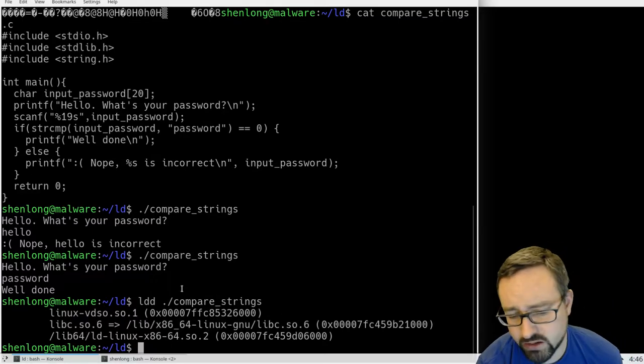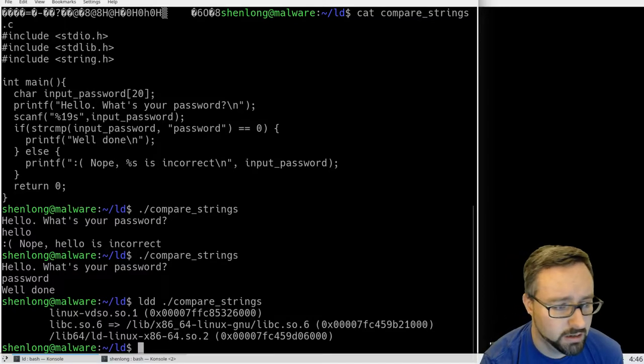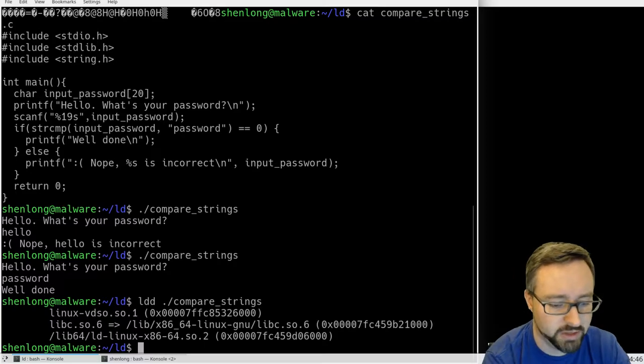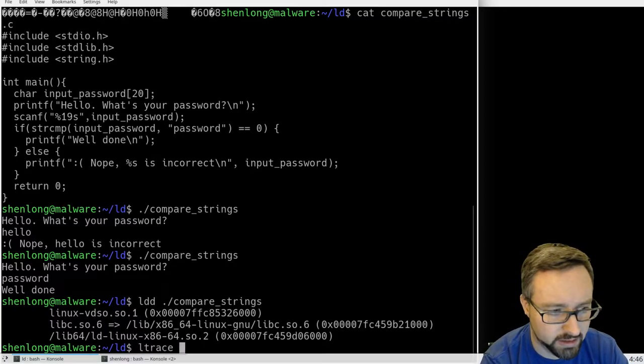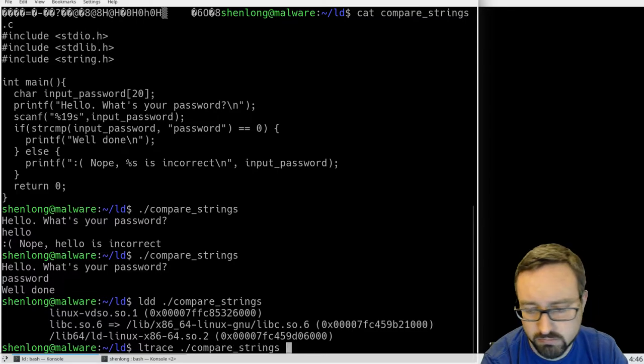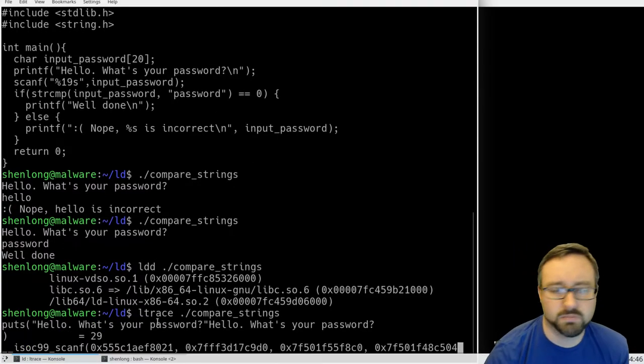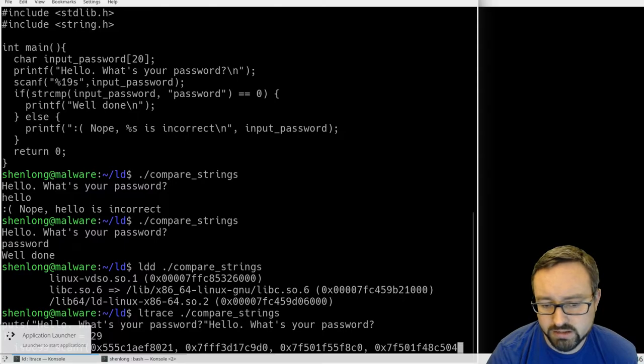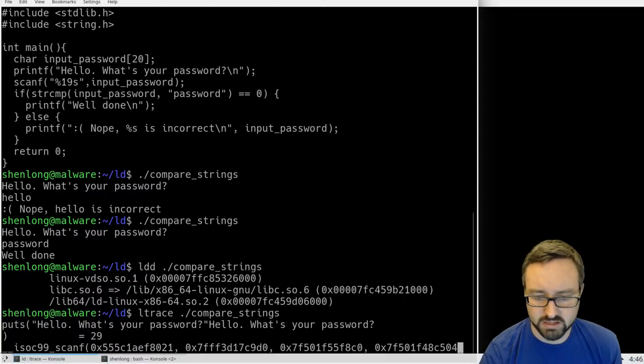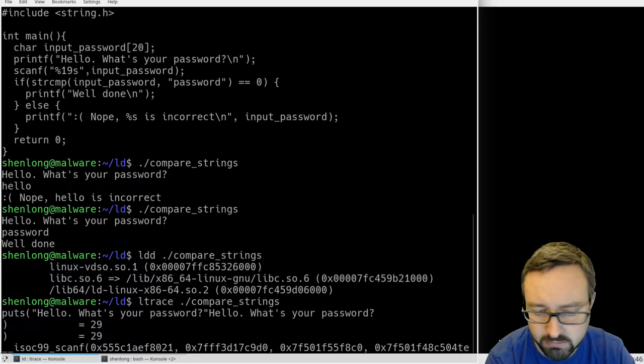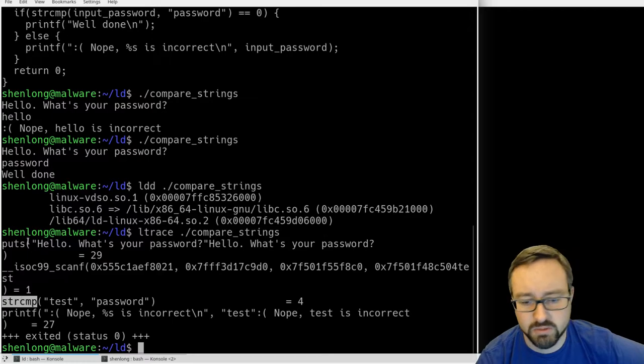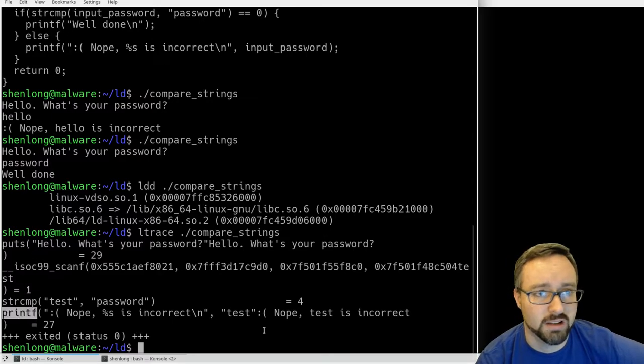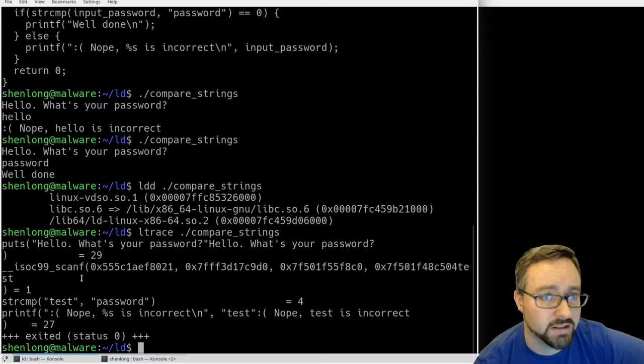If we do ltrace, we can have a look at the library calls that it makes. It uses printf to write to the screen, now it's using scanf to read something in, and then it does a string comparison. These are all library calls to external libraries. We can see here it's doing a string comparison.